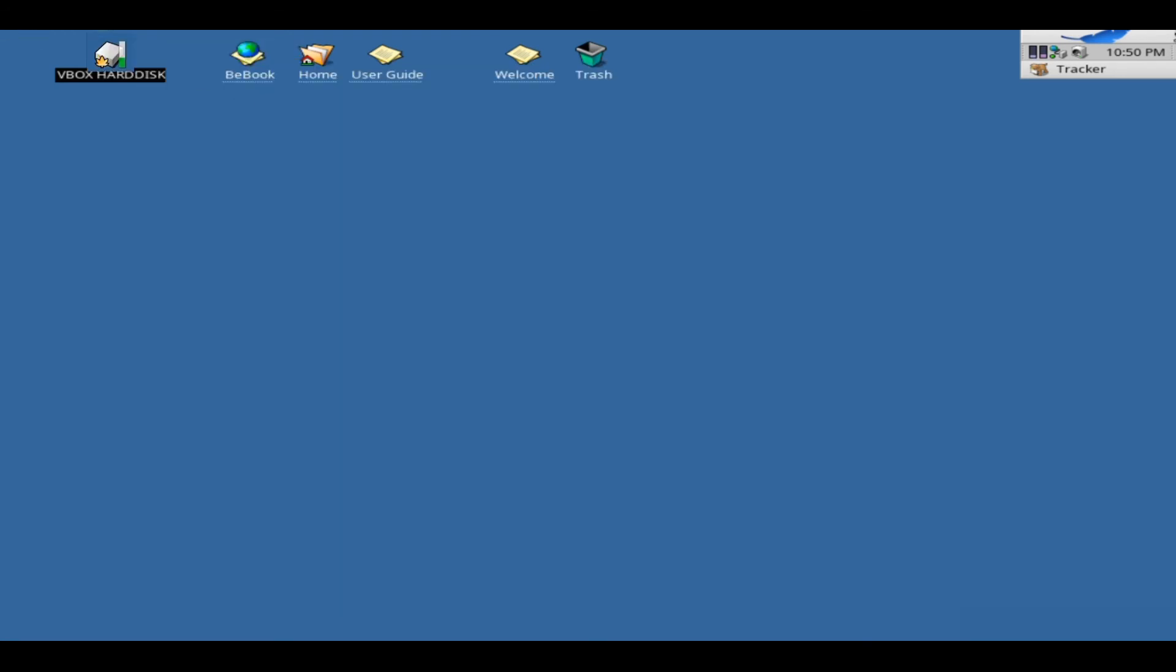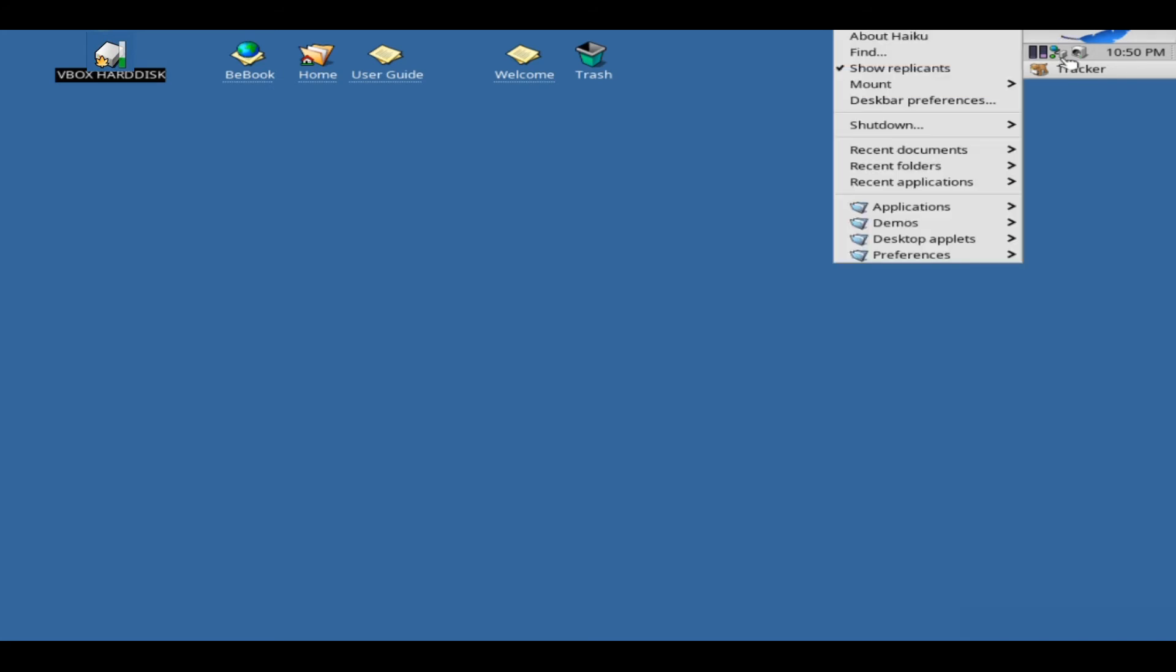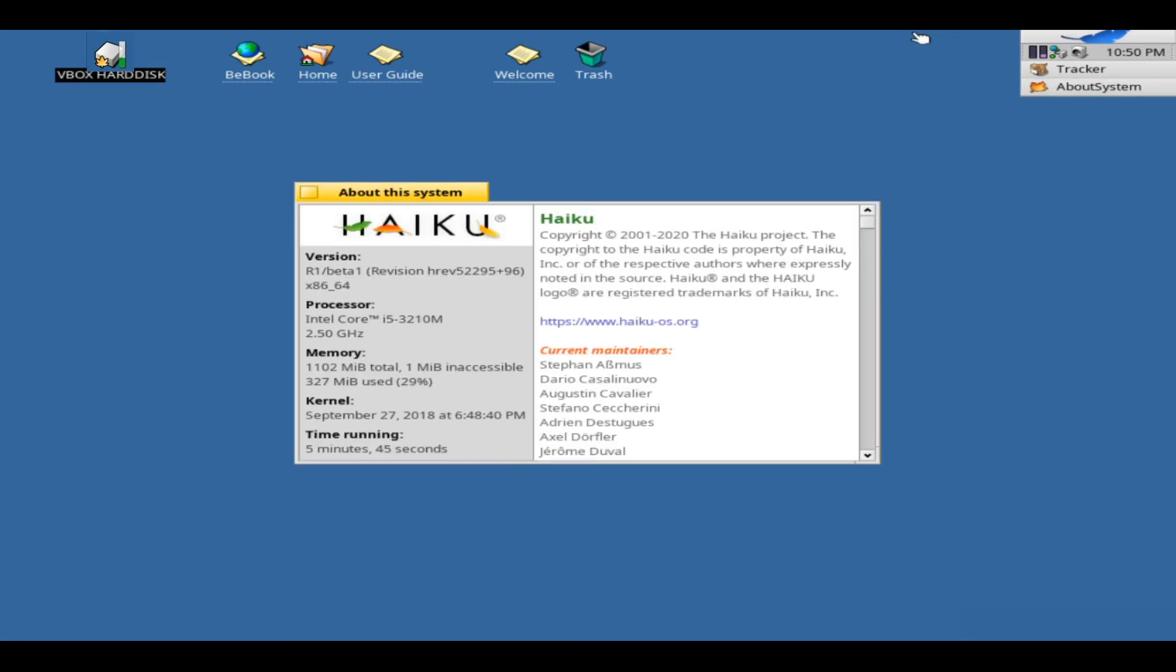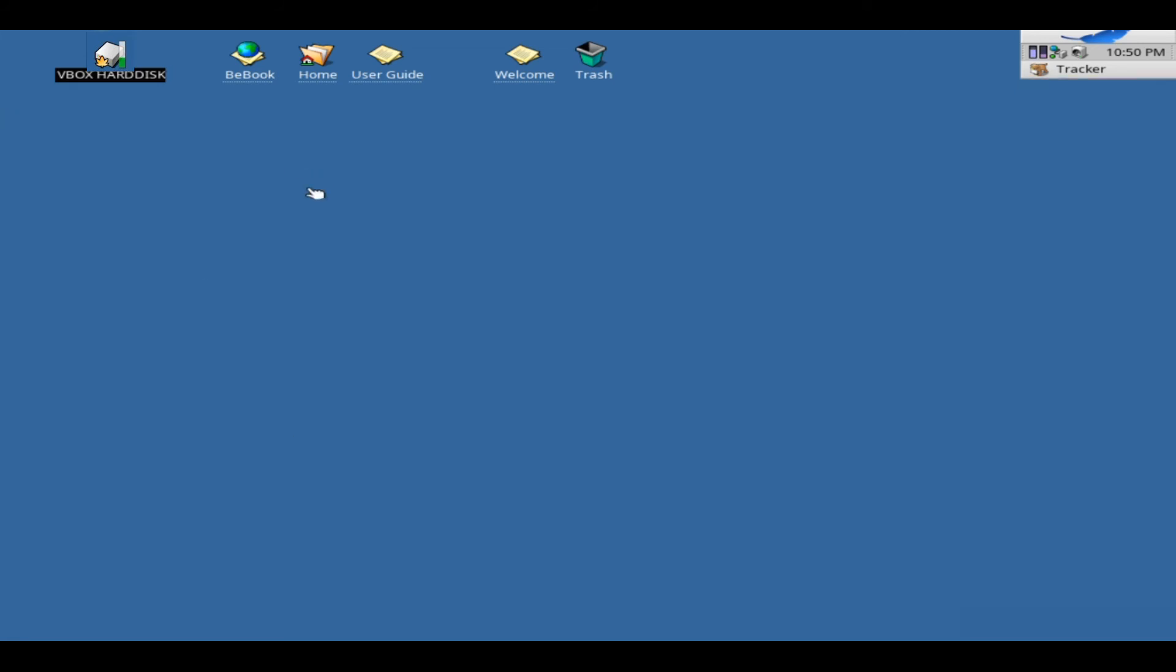Haiku's predecessor, BeOS, founded by former Apple CEO Jean-Louis Gassée in the early 1990s. The BeOS was developed on the principles of clarity and a clean, uncluttered design.